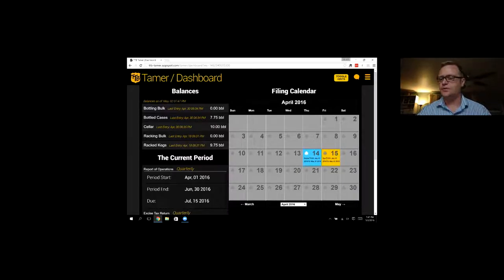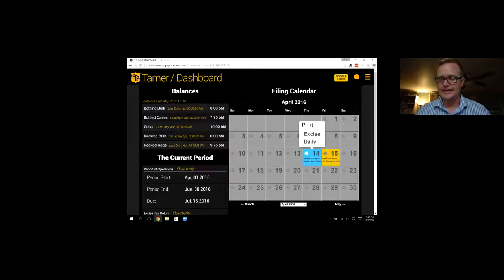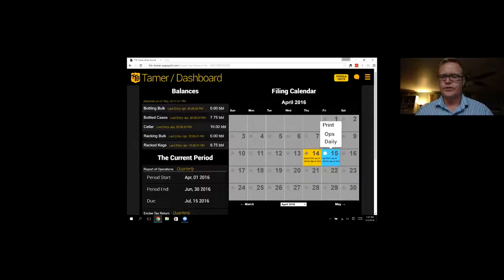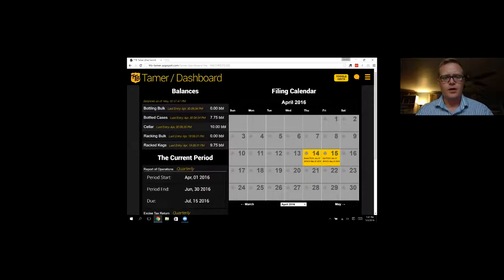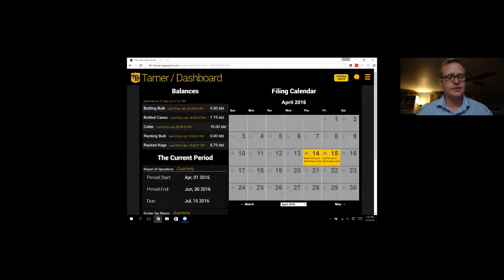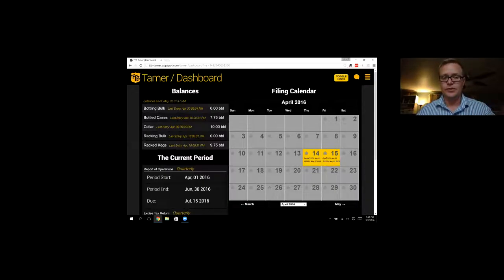You can also print any of these reports directly from the calendar just by clicking on the date. We'll get into printing reports in a little bit. On the left-hand side are the balances that TTB Tamer calculates based on all the entries that you make.